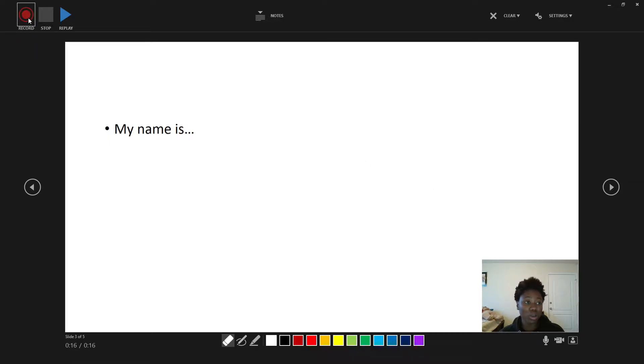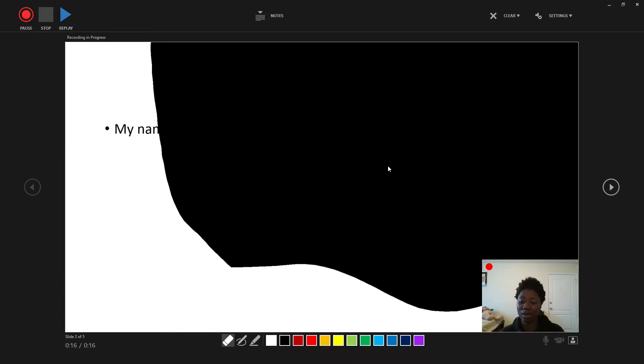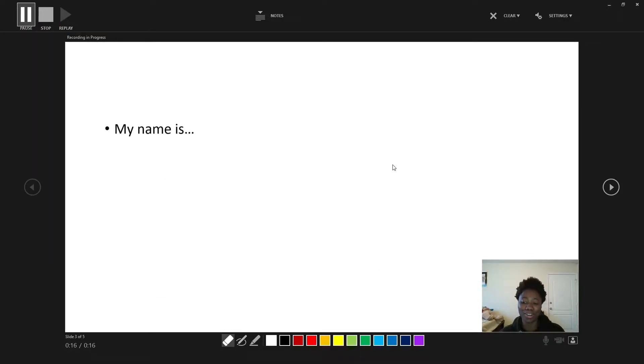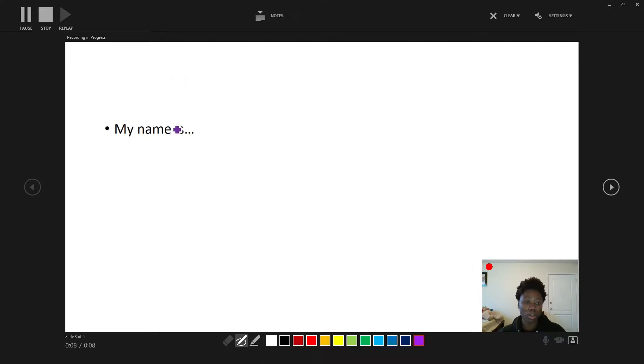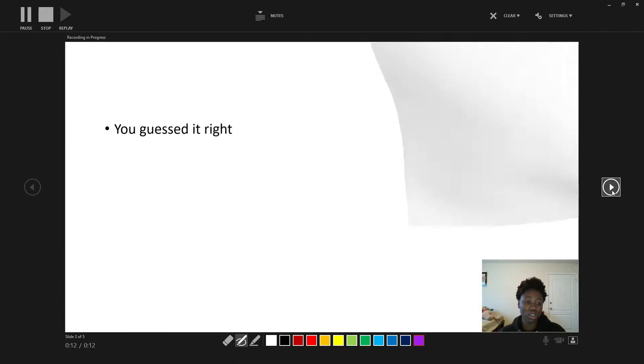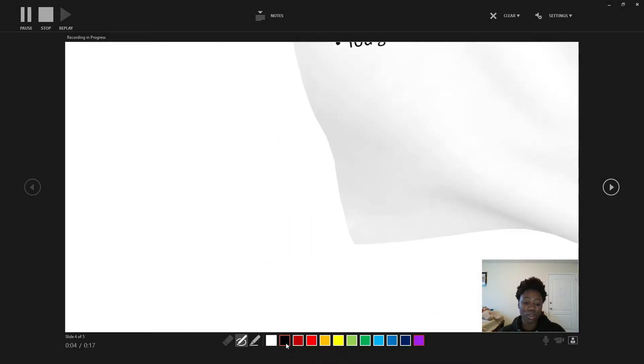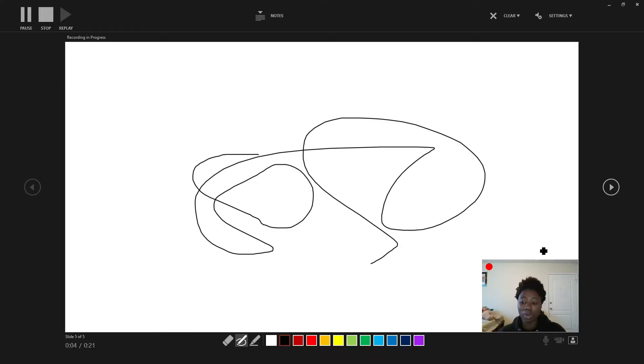So when you click record, it gives a countdown. Don't mind my messy hair and my messy room. But anyway, it gives a countdown. And you know, you can talk while you're presenting here. You can talk and you can do everything. And you'll be able to see yourself down here. And you can go onto the next page and choose whatever you want and stuff like that.